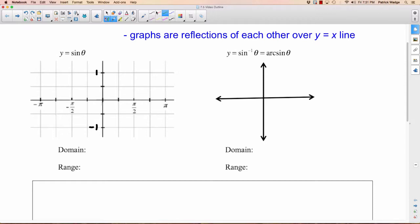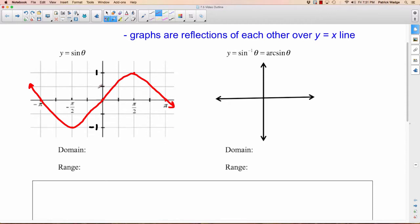We've done it over and over in this chapter. The sine graph goes through 0, 0, has a maximum at pi over 2, back to the midline at pi. And if we go down this way, it has a minimum at negative pi over 2, back to the midline at negative pi. So I'm going to quickly draw this. Now, can you see what would be the problem about doing the inverse function of this? This fails the horizontal line test.